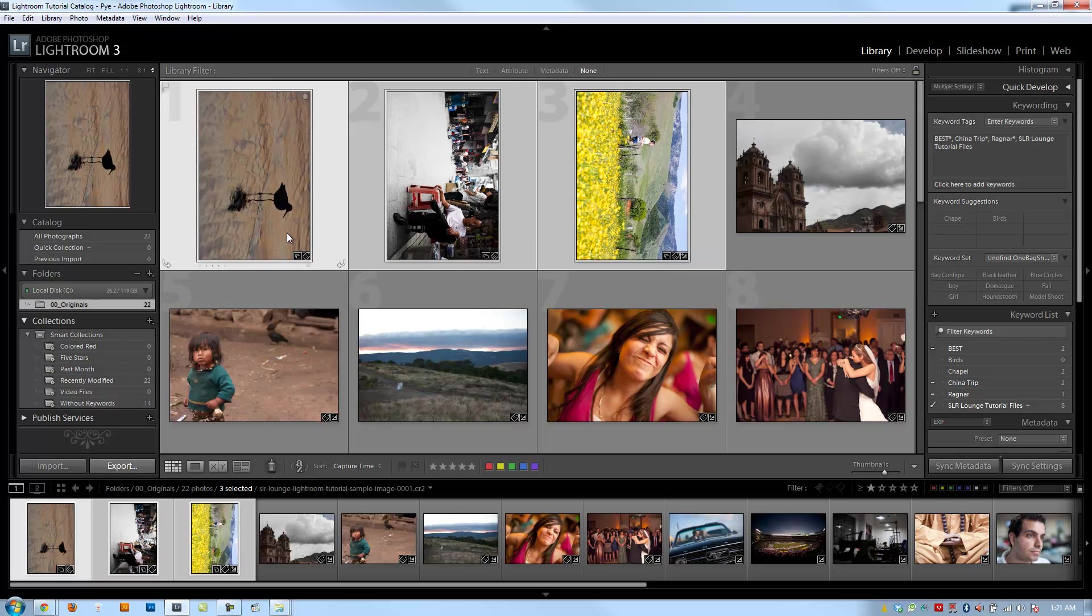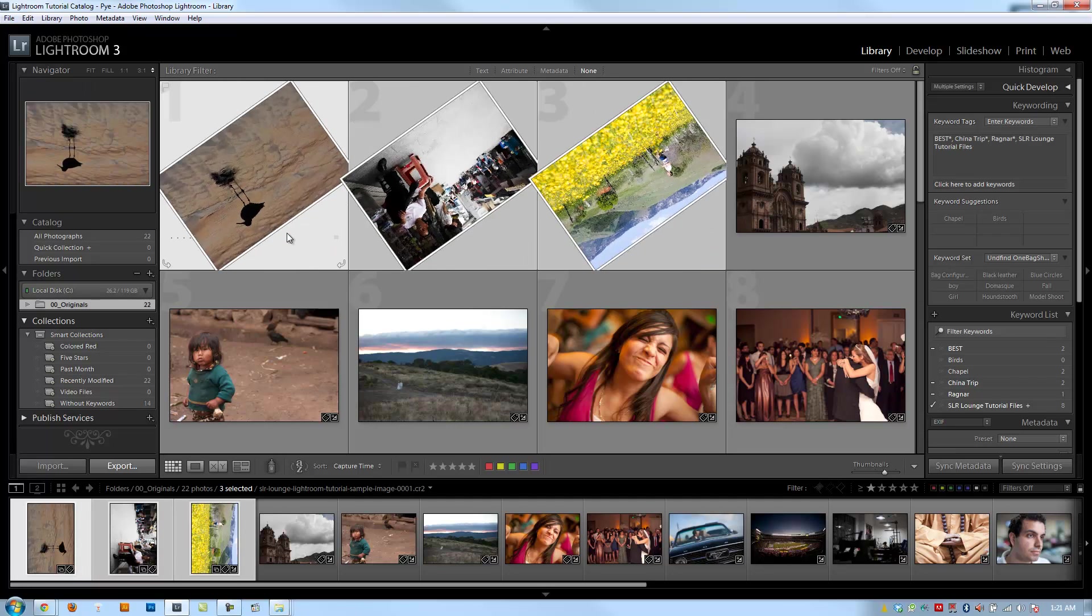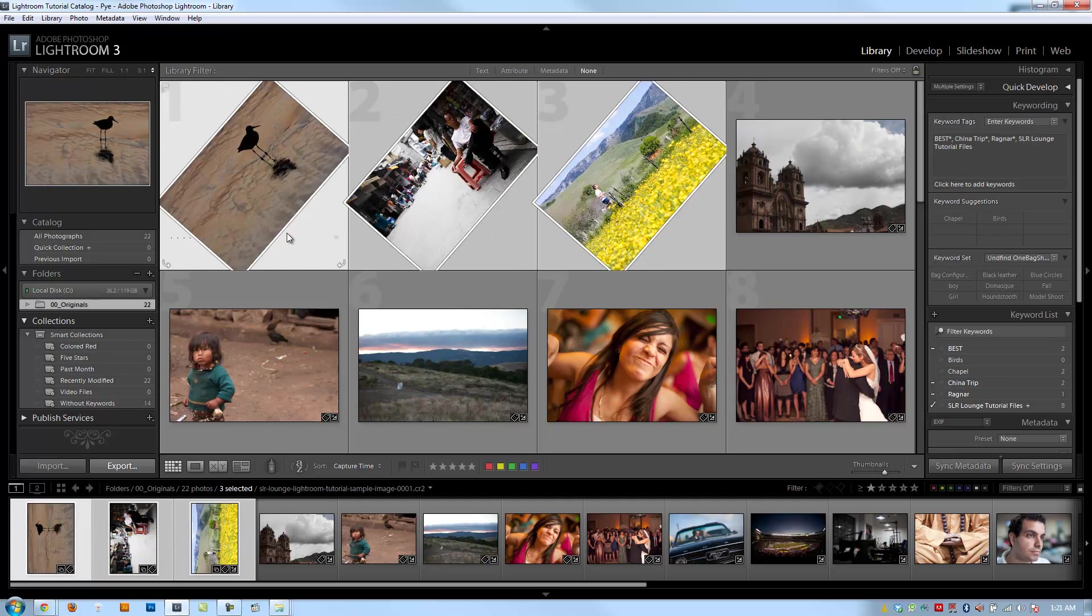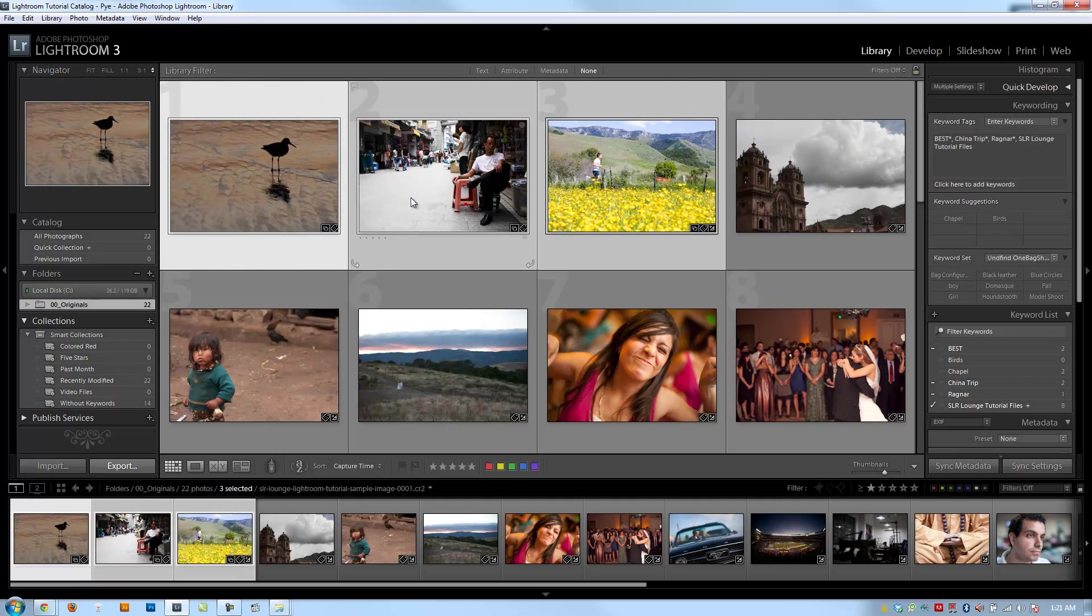If I hit right bracket again, it's going to flip it again, right bracket goes upside down, and I can keep going until they're back right side up.